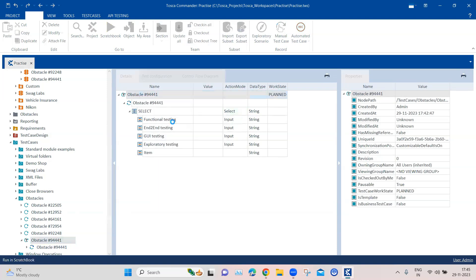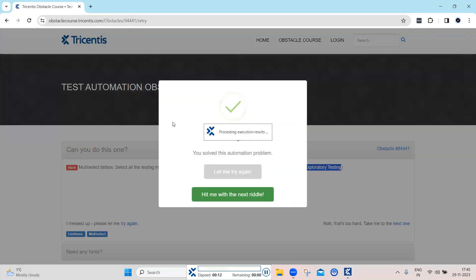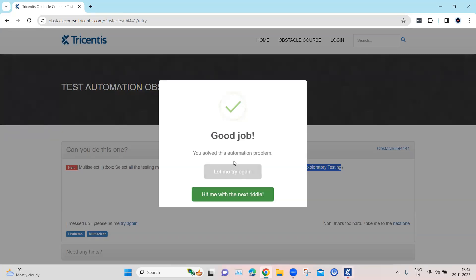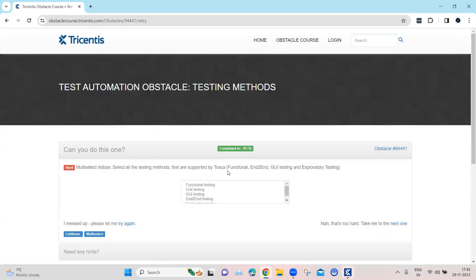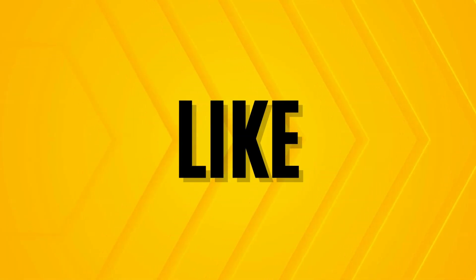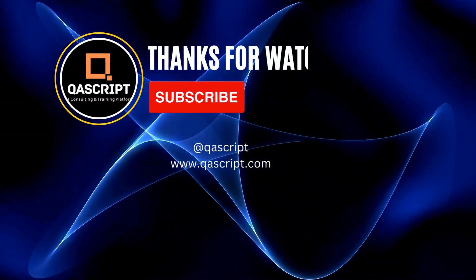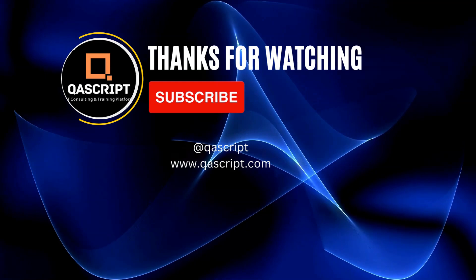Let's go ahead and execute this. As you can see, it selected all the items in the background and was able to complete this particular obstacle — selecting all the different testing methods in the multi-select list box. The concepts covered in this obstacle were: selecting multiple items in a list box, using cardinality, and using explicit name for a module attribute. If you have any questions, leave them in the comments. If you like this video, please subscribe. Thanks for watching and see you in the next video.